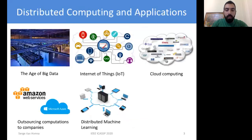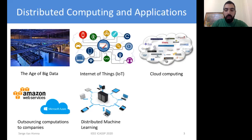We are living today in the age of big data and distributed computing is now present everywhere and has lots of applications. Sometimes this data is too large for one entity to process by itself, so we resort to distributed computing to make the computation tractable. We also have distributed computing and cloud computing in many cloud-based systems. Amazon Web Services and Microsoft Azure can be used by a user who wants to outsource a heavy computation task to the cloud.